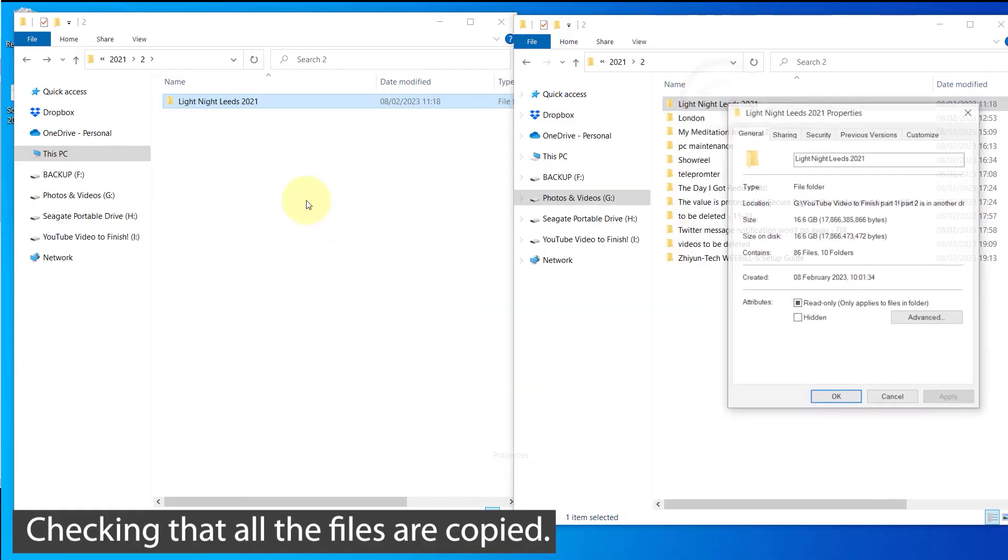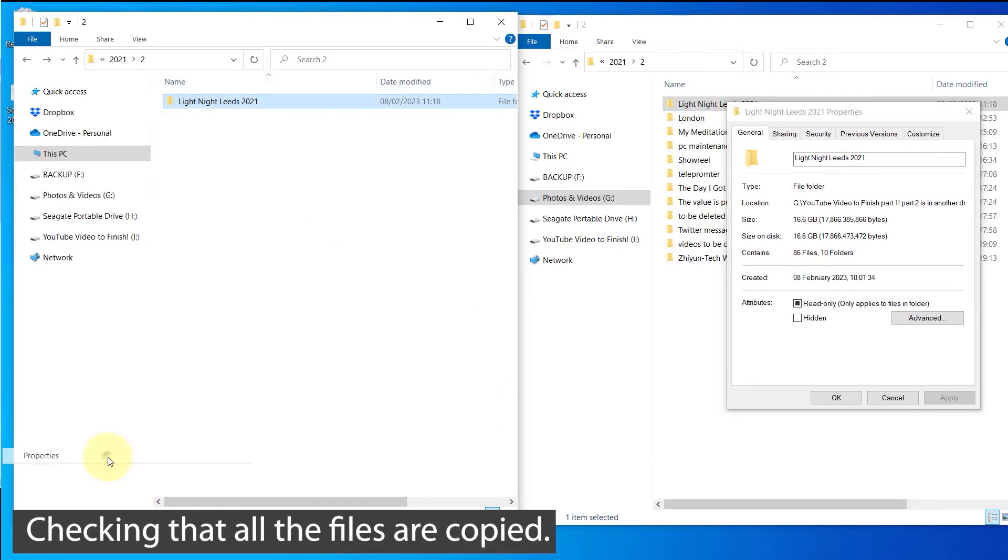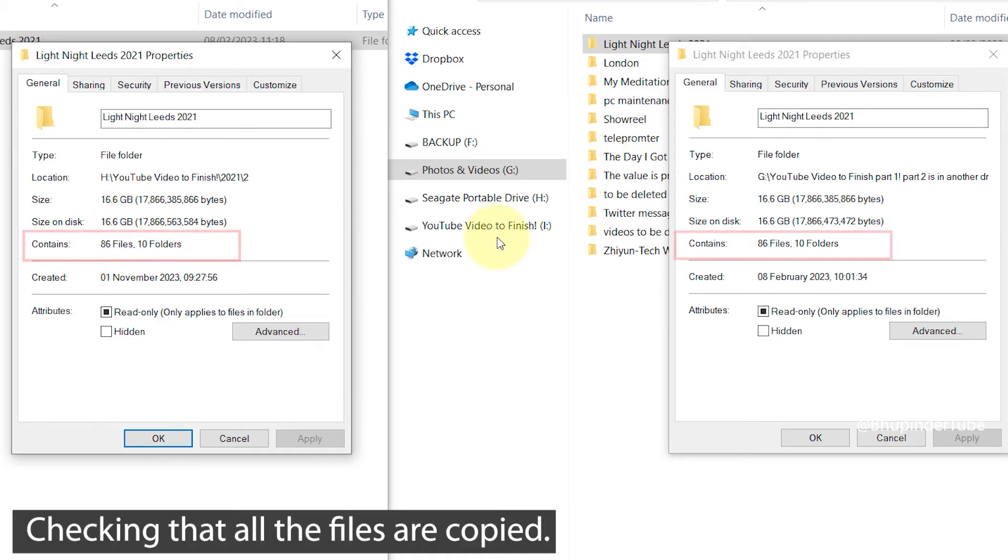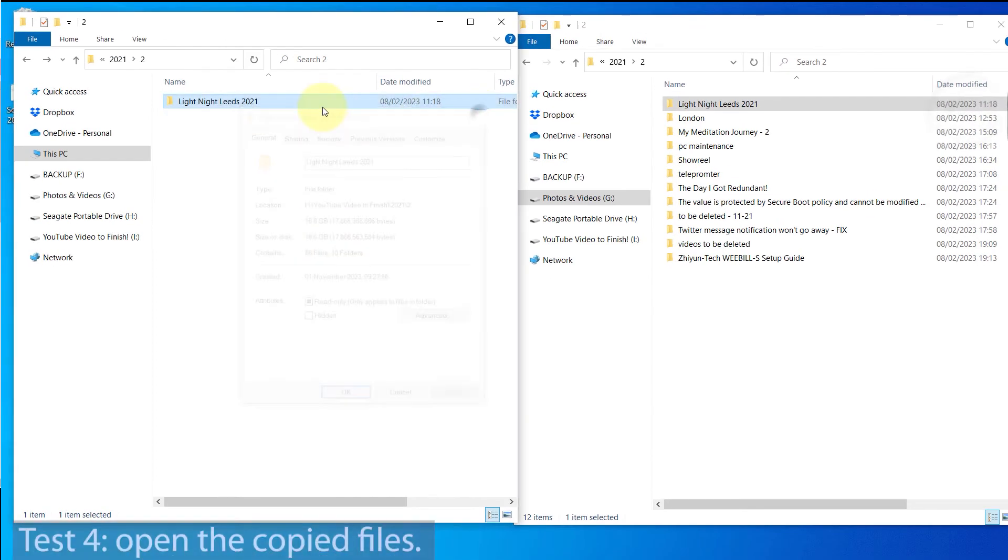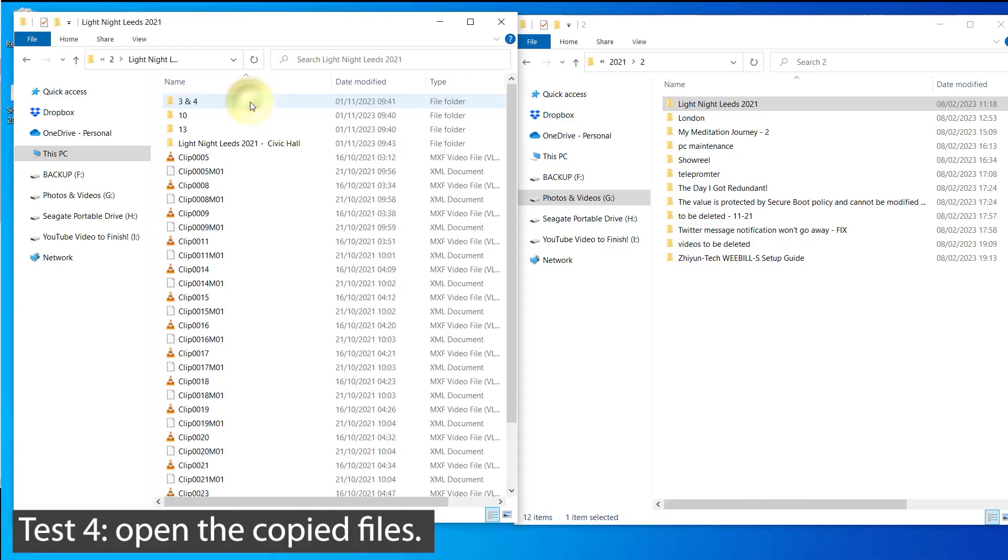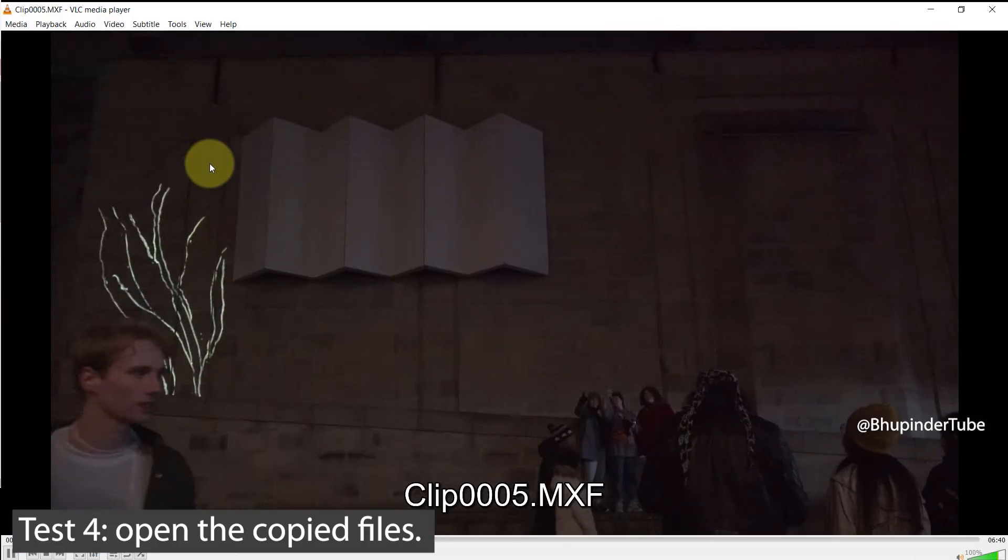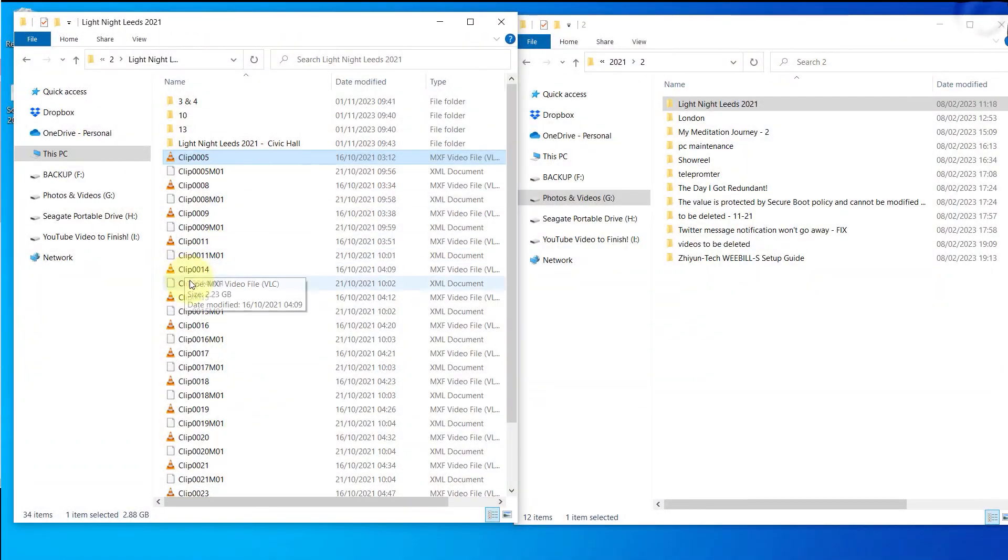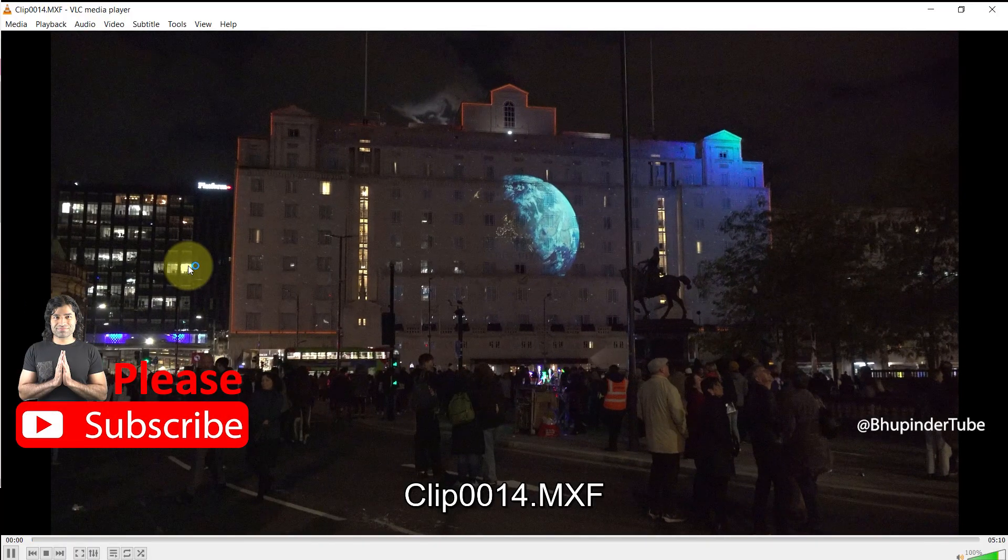I right click on both the folders and select properties and check that the file size of both folders are matching and the number of files and folders are the same. For a final check, I open the folder that I have just copied and open a few videos and files and check whether they are working. As you can see, they are working perfectly and my problem is finally resolved.